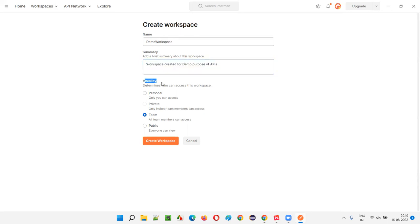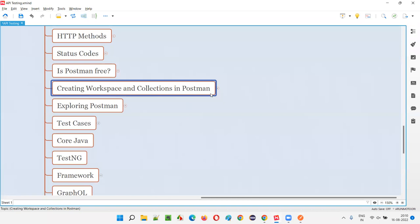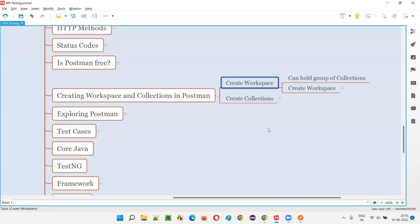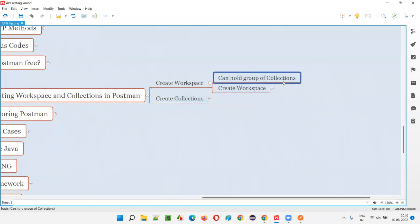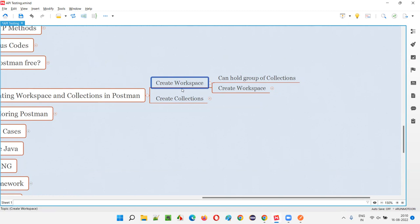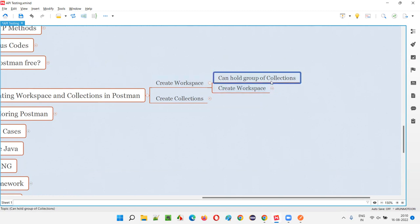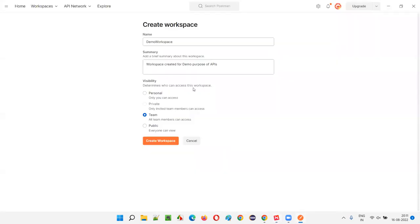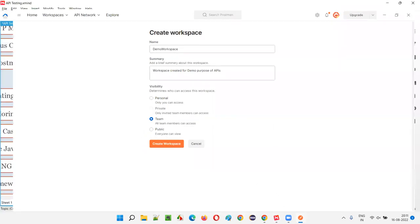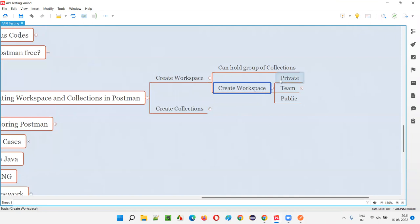There is one more section called Visibility. Under visibility there are three options: Personal, Team, and Public. The recommended one is Team. Under the workspace we'll be creating projects — and in Postman, projects are nothing but collections. The workspace will contain a group of collections. Let's focus on creating the workspace first — we are currently setting the visibility option.